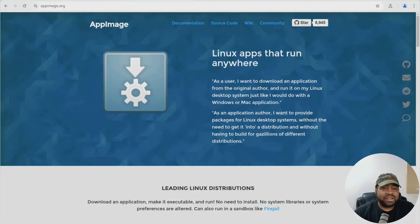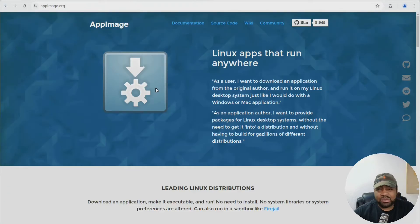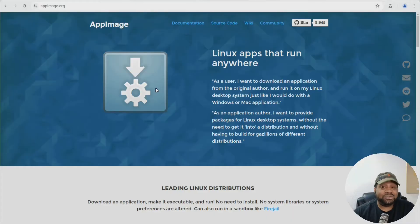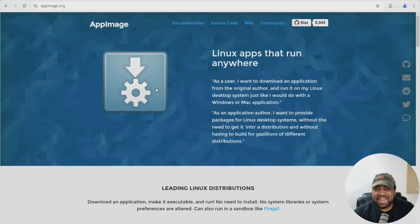Now let's check out AppImages. It's basically a single file you download and run - no installation, no daemon, no sandbox. One cool pro is that it's portable and simple - you can run it from a USB drive. The cons are there's no update mechanism; you have to go back to the website and download the newest version. There's also no sandboxing and it's not integrated into your menu unless you configure it.